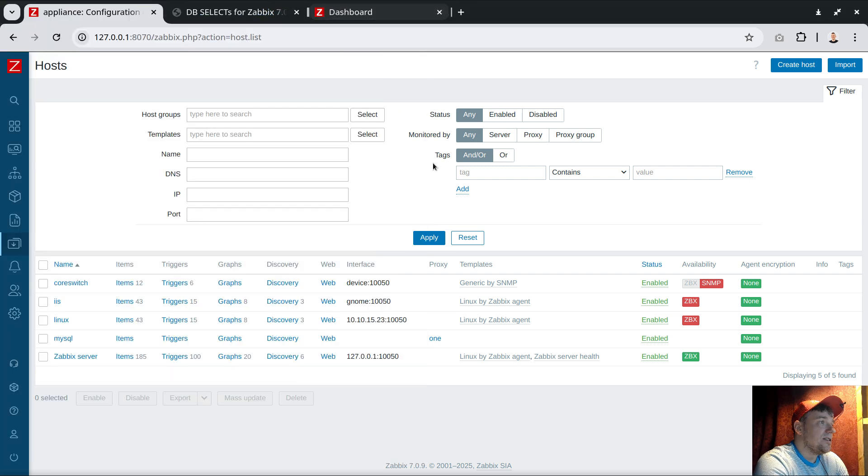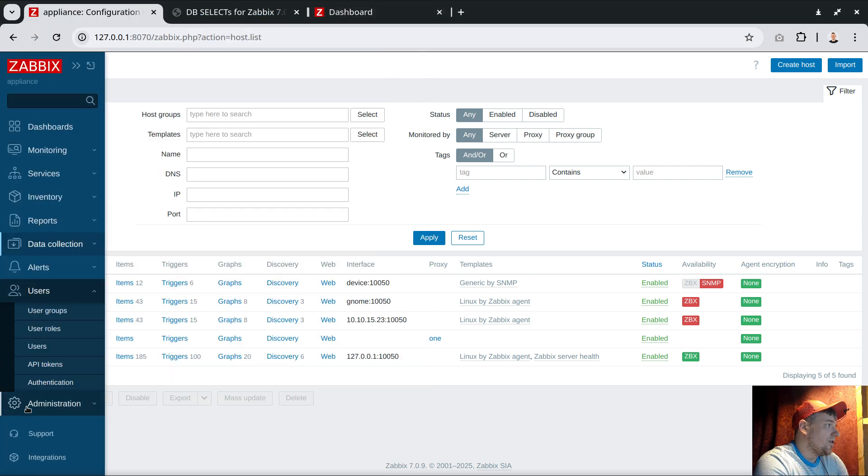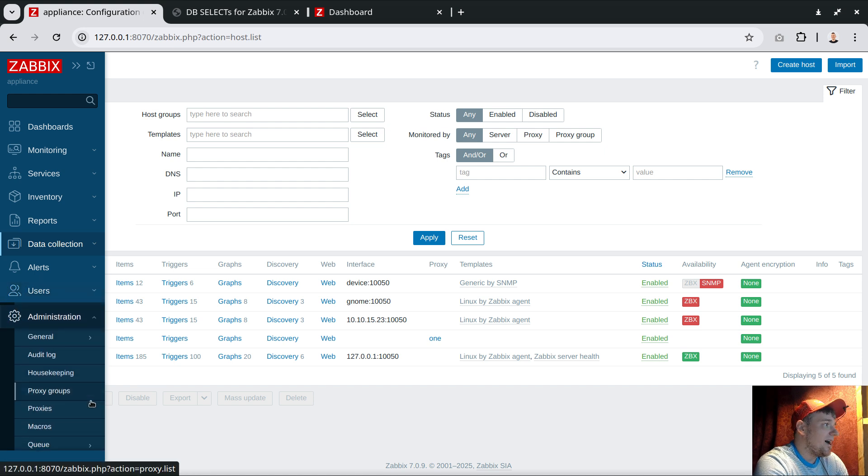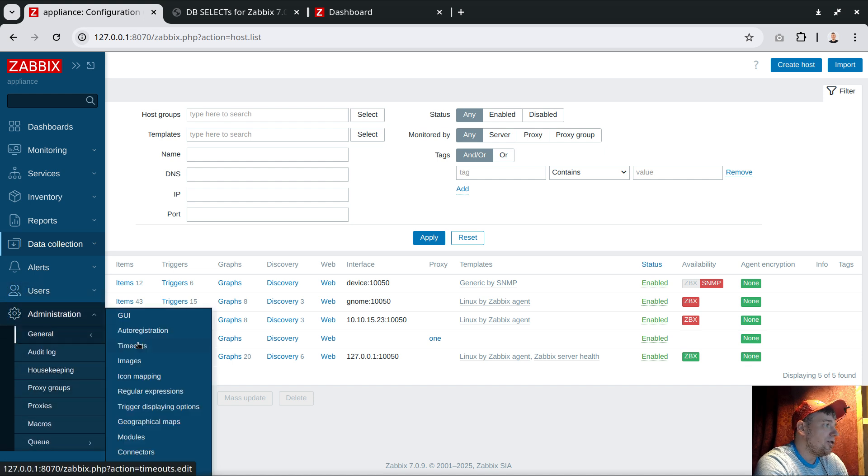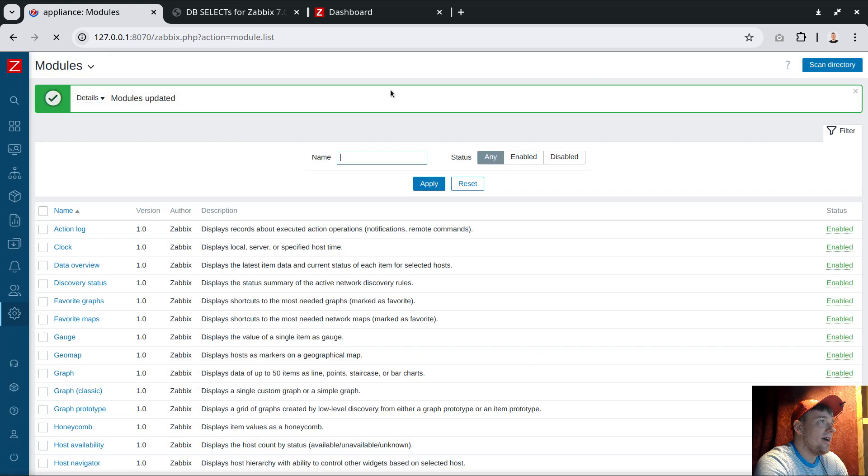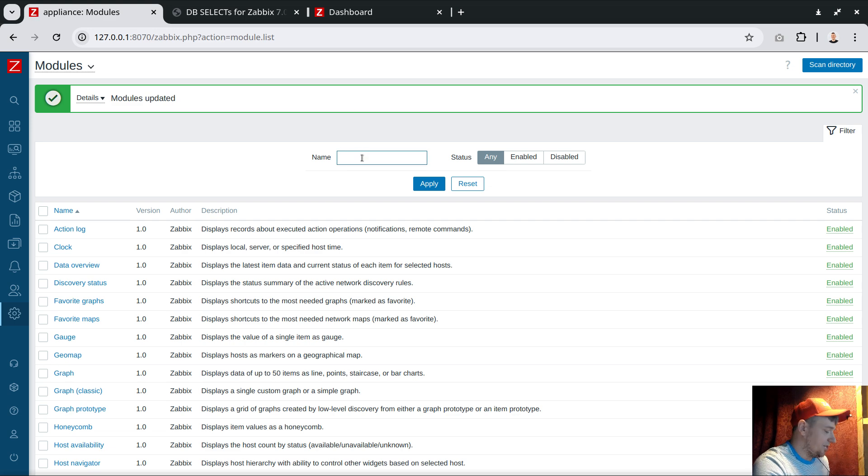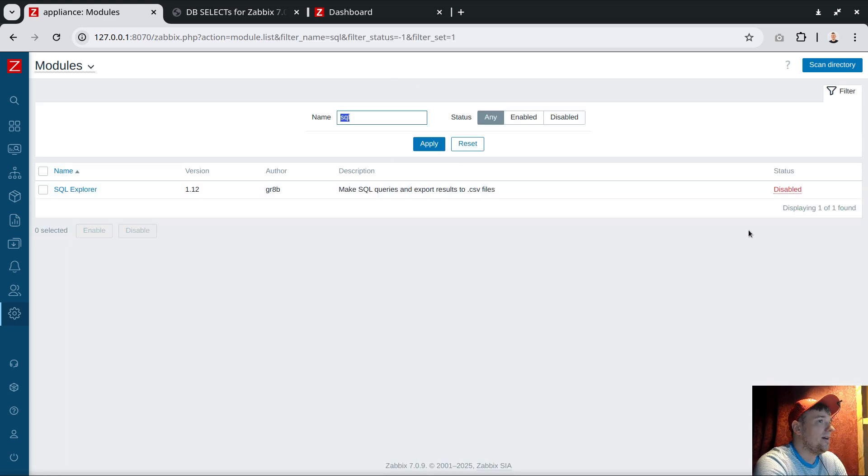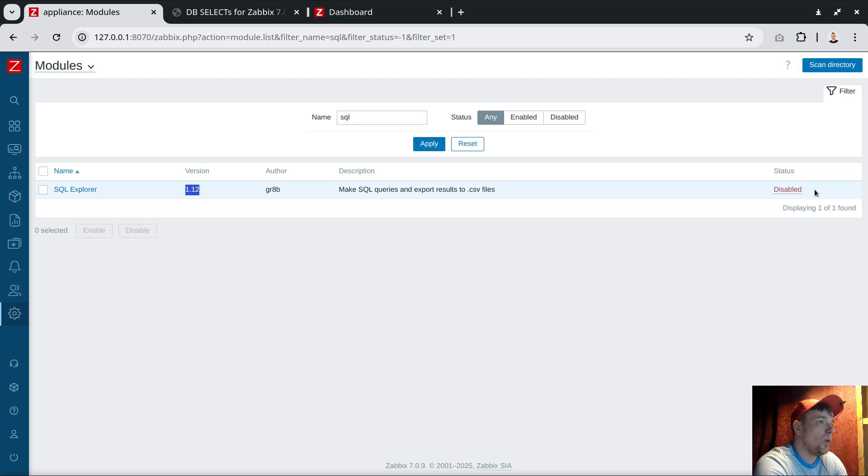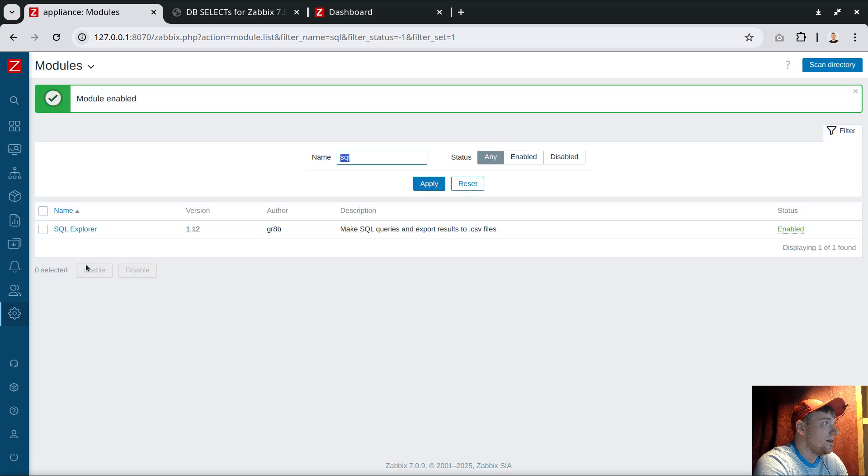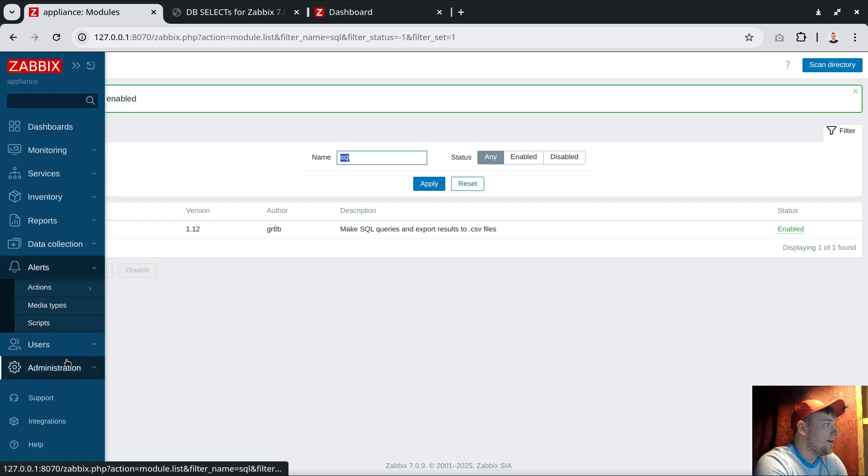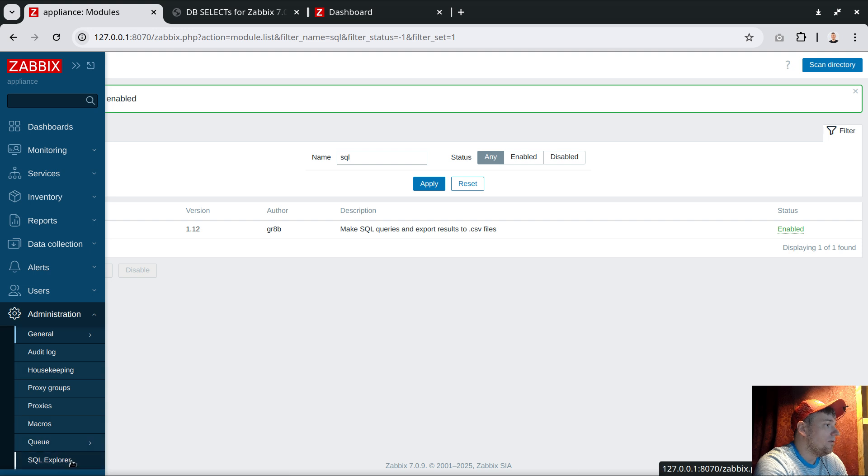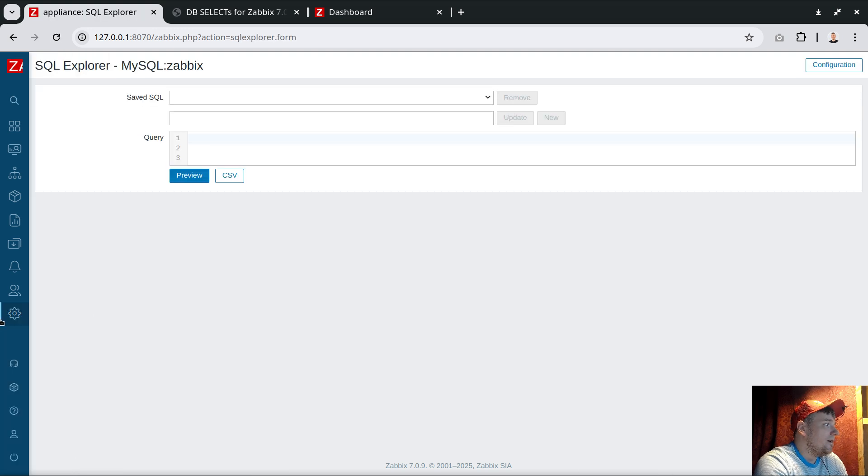The module is installed on the Linux server. The next step is Administration → General, there's a section called Modules. Click Scan Directory, search SQL Explorer, and out of the box it's disabled, version 1.12. Enable it, and voila - now it creates a completely new section over Administration called SQL Explorer.